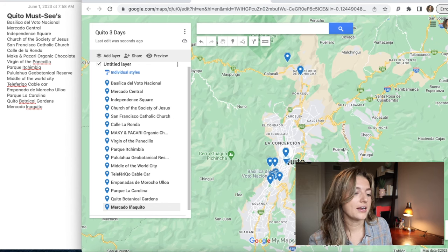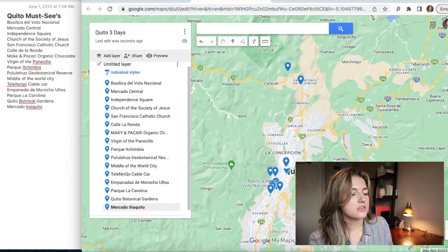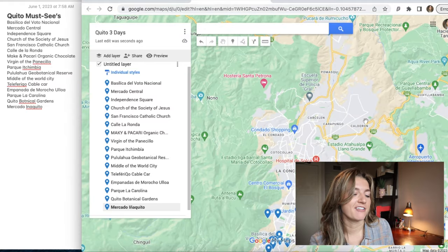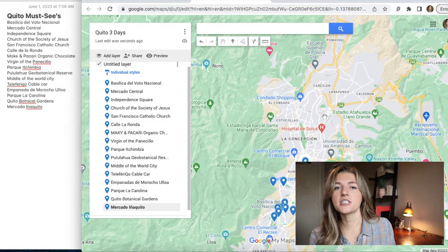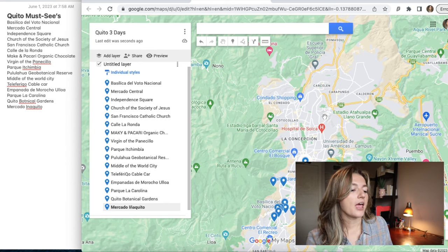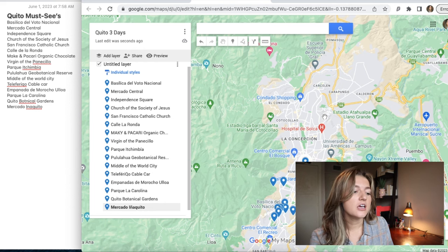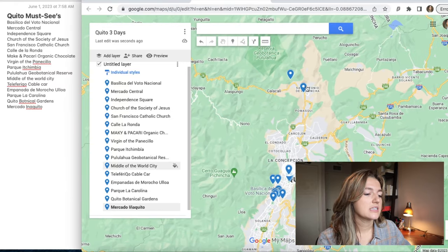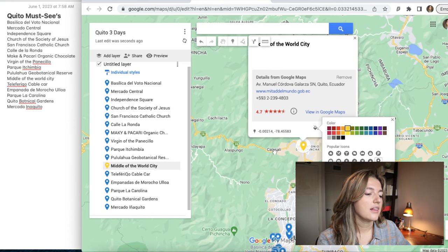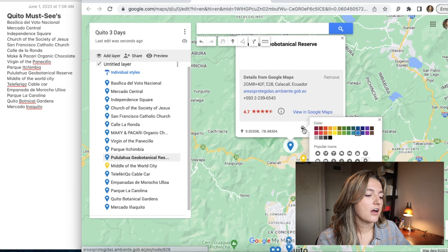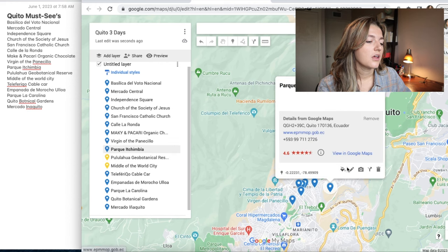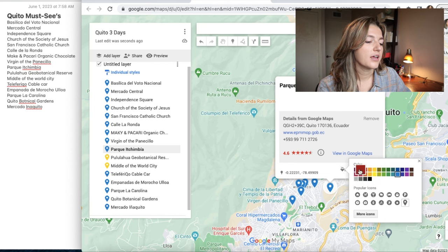Now our map is finished and we can naturally see which items are near each other and which are far away. Depending on how many days you're going to be there, you pick that many colors. For this one we're doing three days, so I'm going to pick three different colors — Ecuador's colors: red, yellow, and blue. We can start to color-coordinate them based on location to separate day one, day two, and day three. Since these two pins are really far away, I'll make those yellow, keep this middle section blue, and do the others in red.